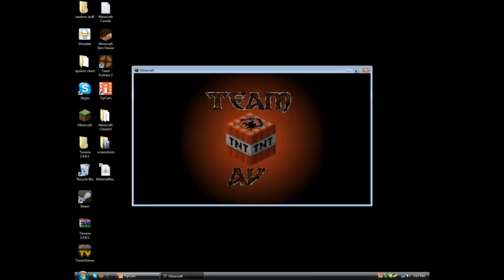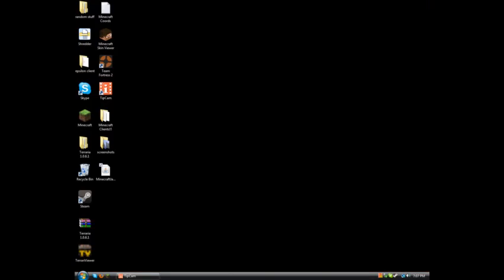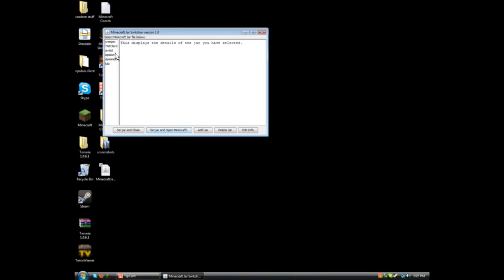Now I have the AV client in, as you see. Now, as you saw, I just had that one in.